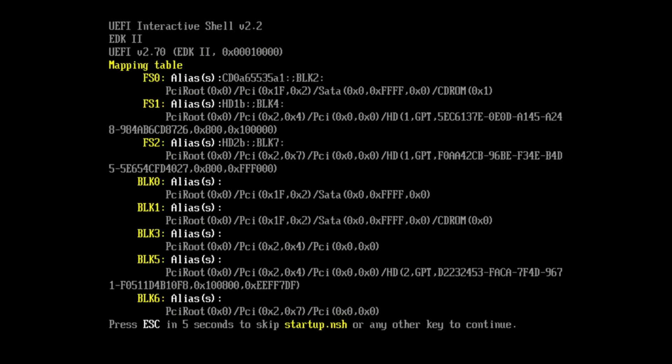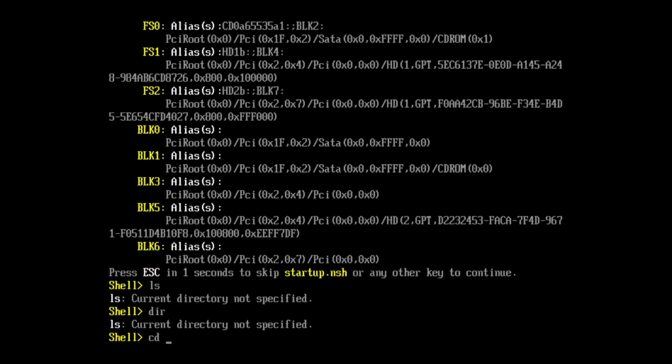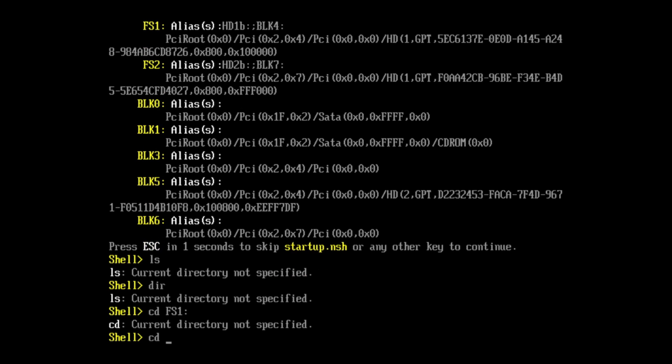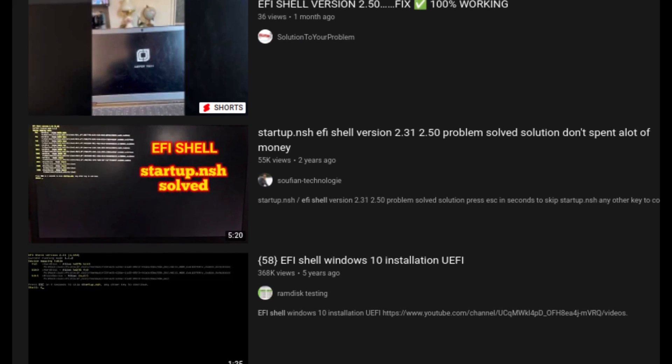As an IT technician or any PC enthusiast in general, you probably came across this screen once or twice and wondered what you're even looking at. You probably tried to type in some generic commands just to realize you have no idea what you're doing, so you head straight to Google and end up on weird sketchy videos that lead to nowhere.